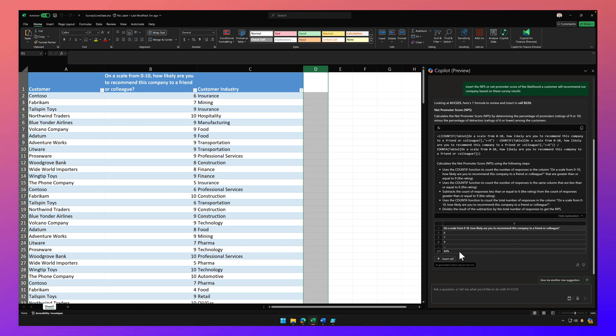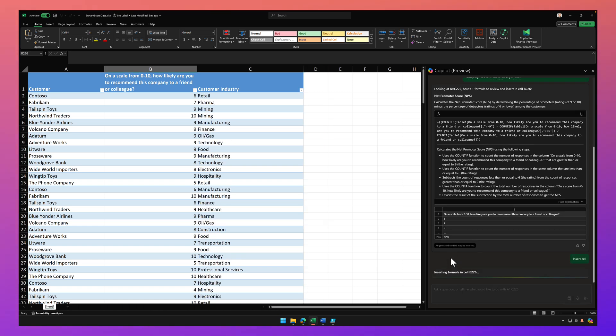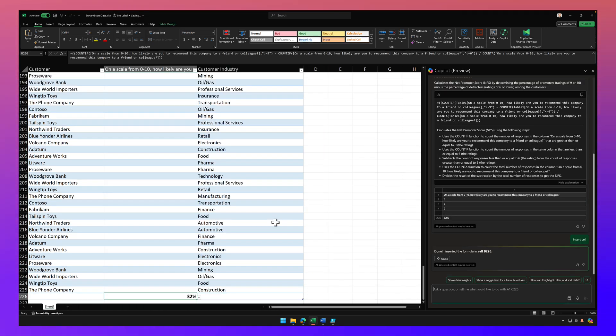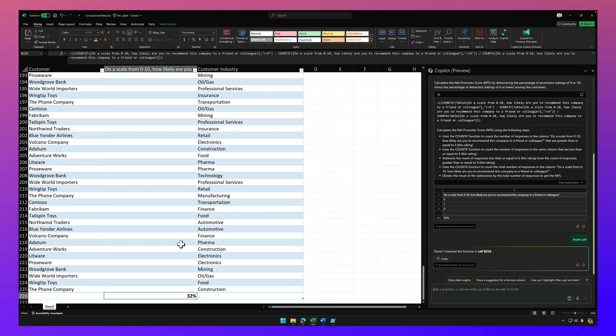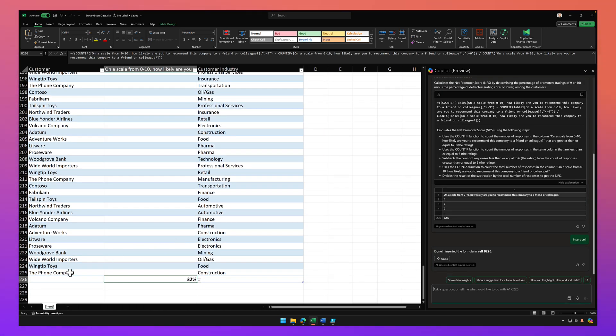So I'm just going to click on insert cell. And then if I scroll down to the bottom of the spreadsheet here, line 226, there's my NPS score, 32. Fantastic.